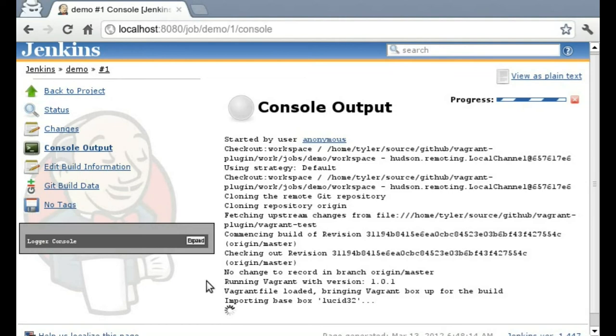And now we wait. Unfortunately the import takes a little while, so I'm going to fast forward through all of this.